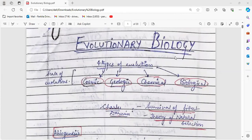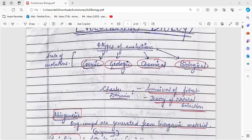Hello. Let's revise evolutionary biology. There are basically four types of evolution, which are also called the scale of evolution: cosmic, geologic, chemical, and biological.